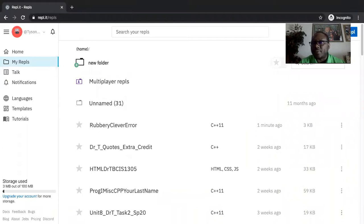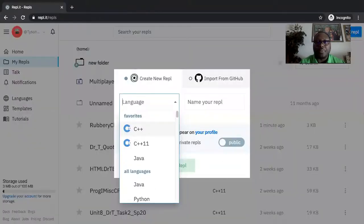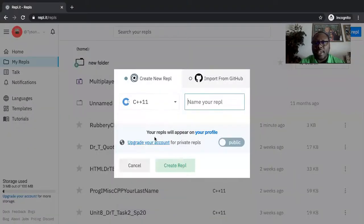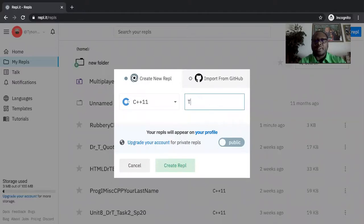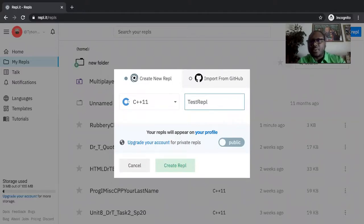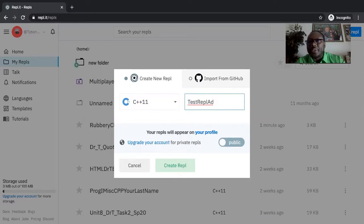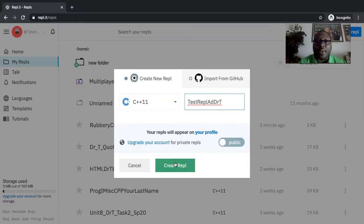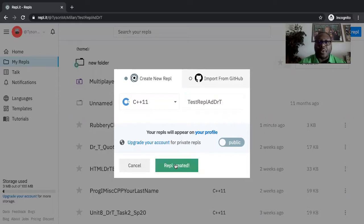Throughout this class, we'll be clicking on new REPL, and we'll be using C++11, and we'll be starting it out by saying test REPL, or whatever the file names I give you. I'll be very specific in terms of what those file names are.